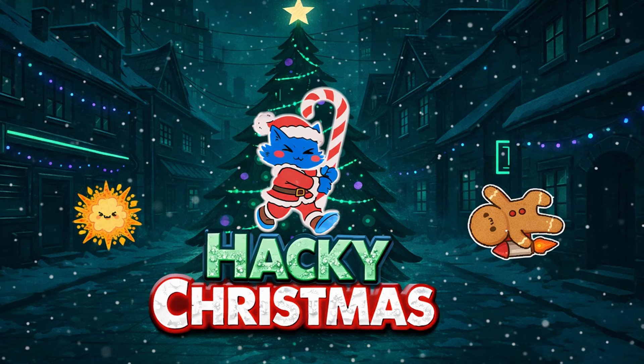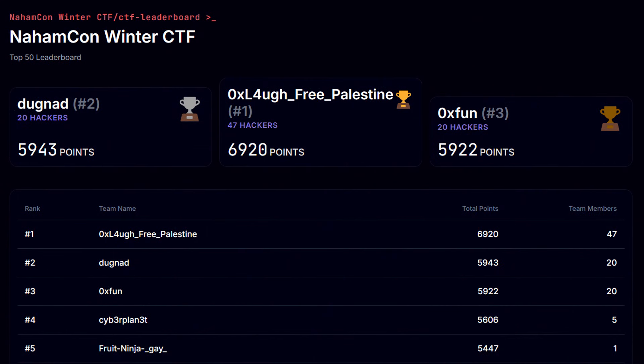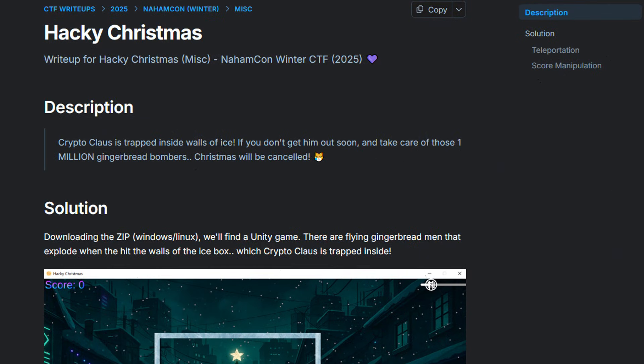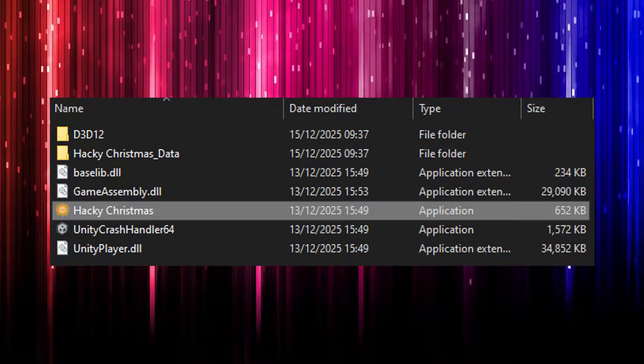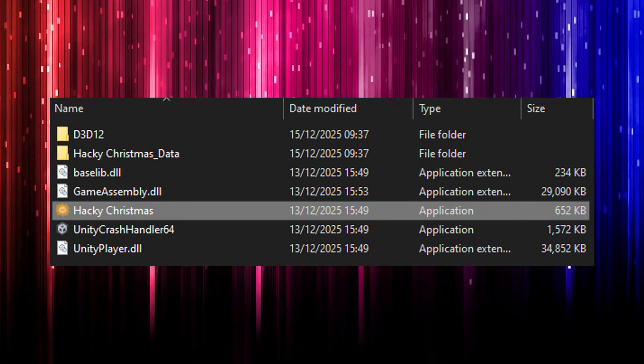In this video, we're going to take a look at the Hacky Christmas challenge that I created for NahamCon 2025, the winter edition. The description says Crypto Claws is trapped inside walls of ice. If you don't get them out soon and take care of those 1 million gingerbread bombers, Christmas will be cancelled. There are two zip files you can download, a Windows or a Linux one.